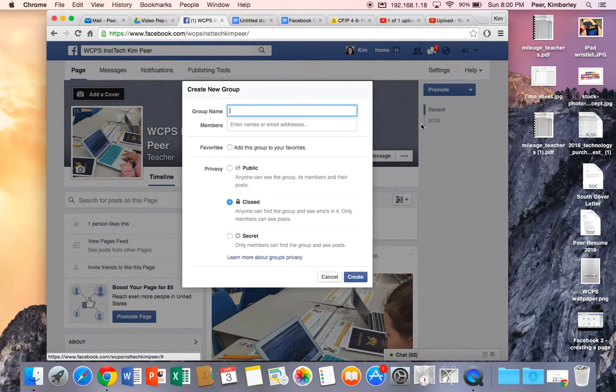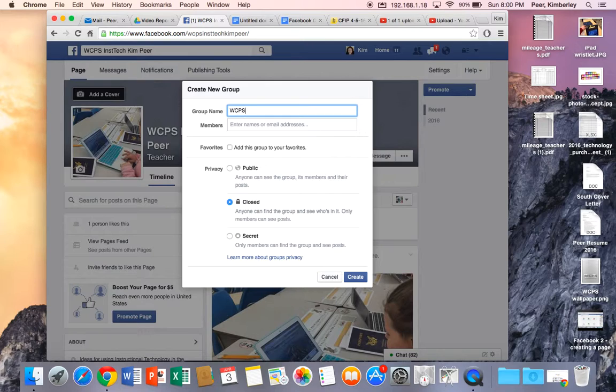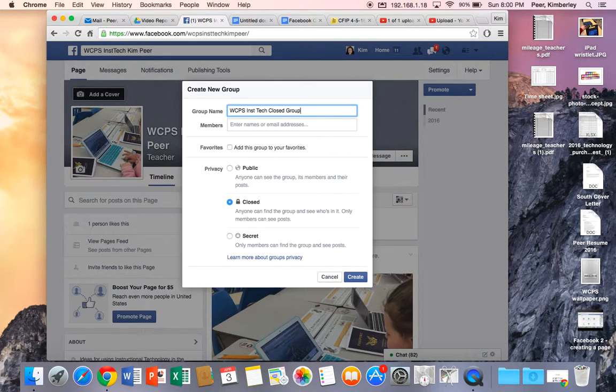Now as it's starting to create my group I need to come up with a name for it. So I'm going to call this one WCPS instructional technology closed group and I'll explain what that means in just a second.